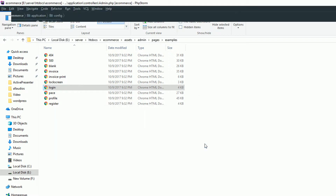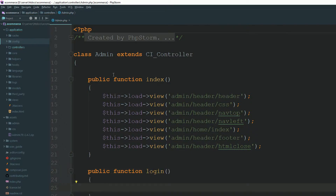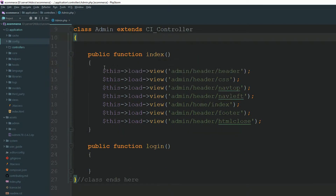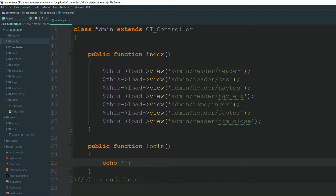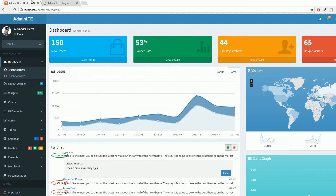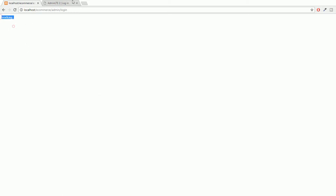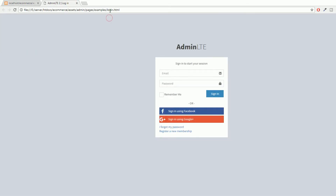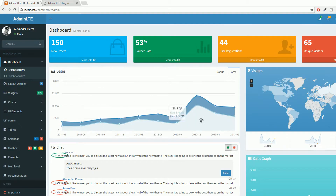What you need to do is open this file and copy this code into your login file. First of all, I'm going to create a method called login inside our admin controller. Make sure we have an admin controller, and now I'm confirming it's working. Go to admin/login — okay, it's working.